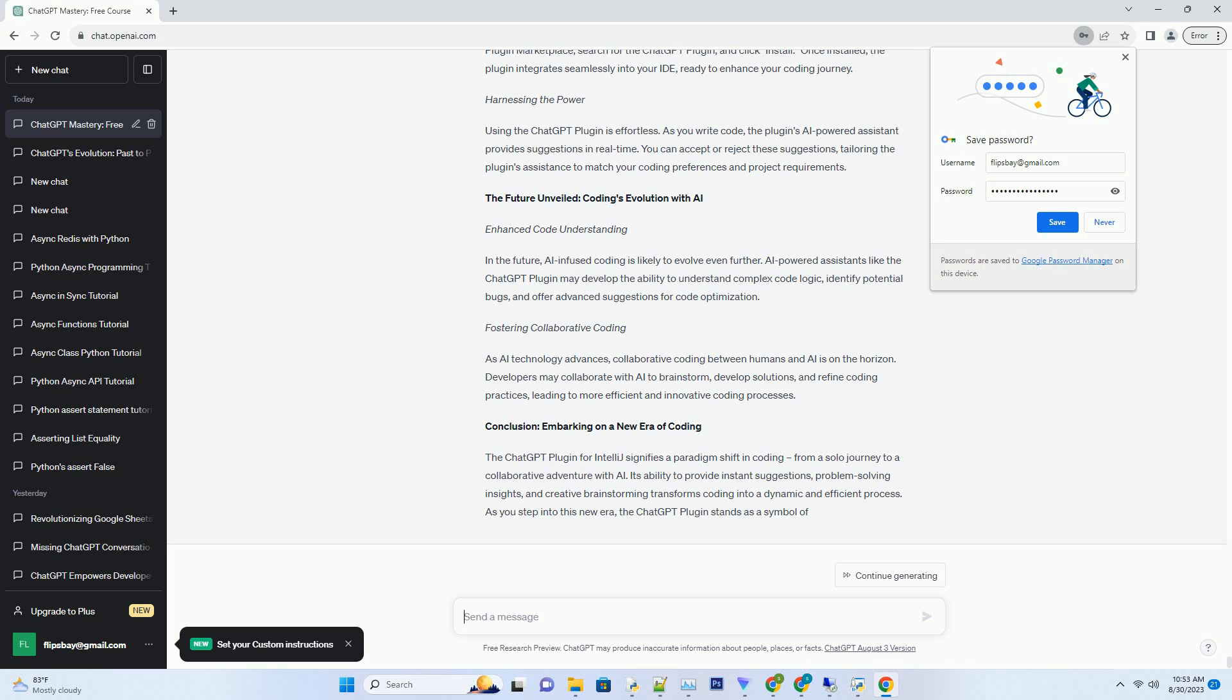Conclusion: Embarking on a New Era of Coding. The ChatGPT plugin for IntelliJ signifies a paradigm shift in coding, from a solo journey to a collaborative adventure with AI. Its ability to provide instant suggestions, problem-solving insights, and creative brainstorming transforms coding into a dynamic and efficient process. As you step into this new era, the ChatGPT plugin stands as a symbol of